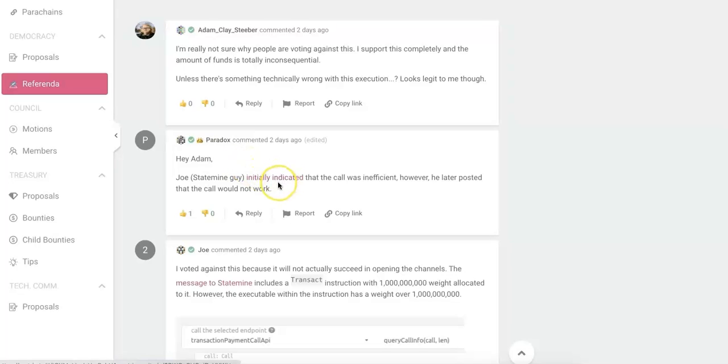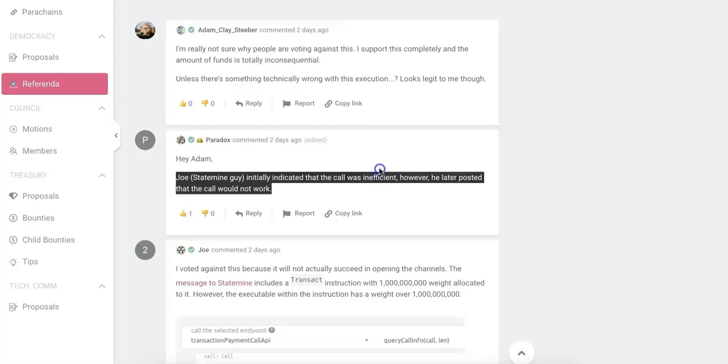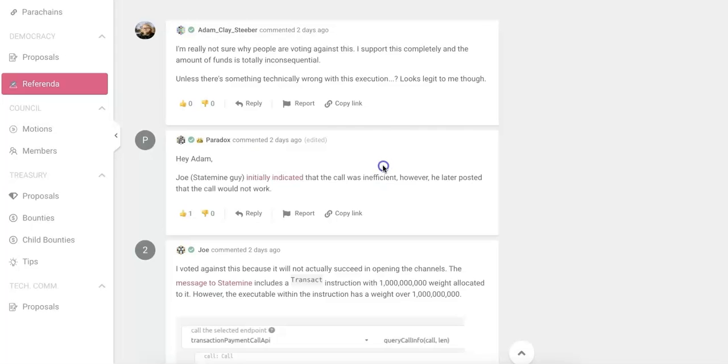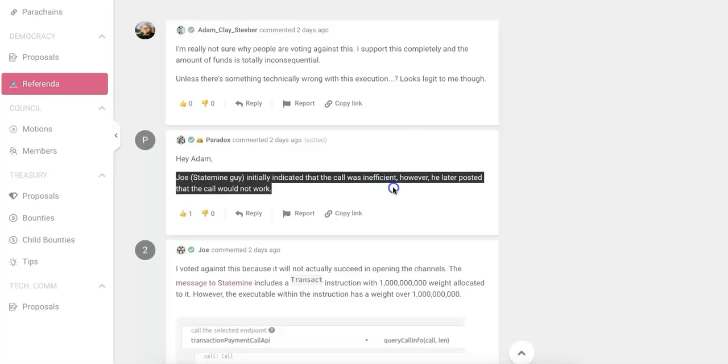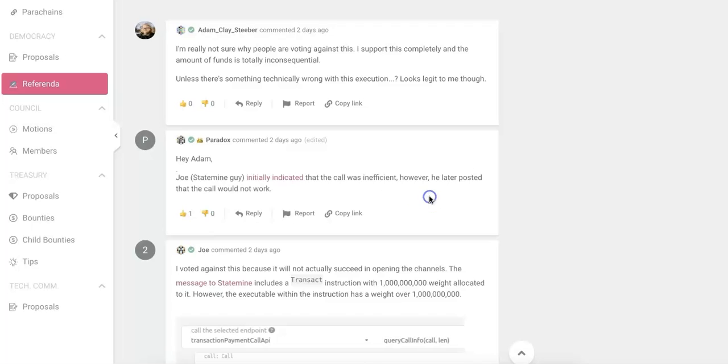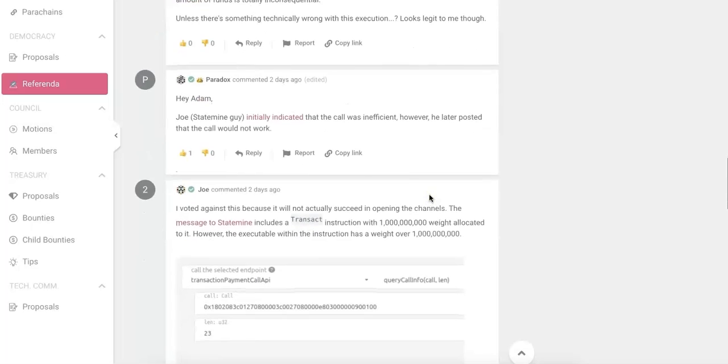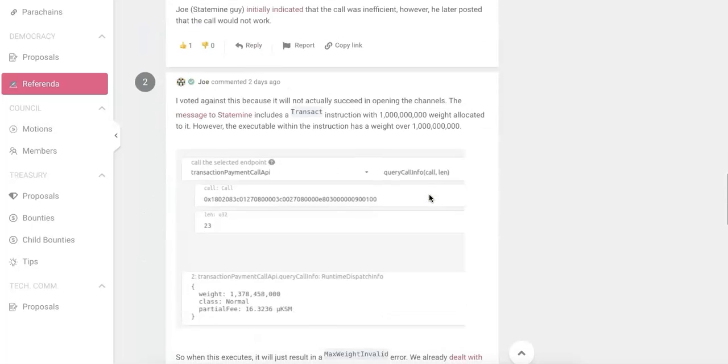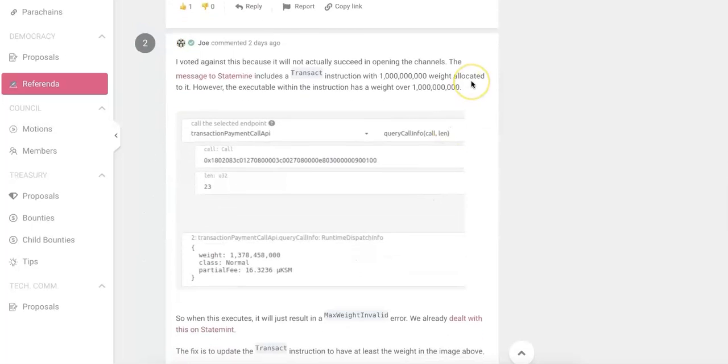And he said, Joe, the Statemine guy, initially indicated that the call was inefficient. However, he posted that the call would not work. So this is very important information. And you should check Joe's comments.